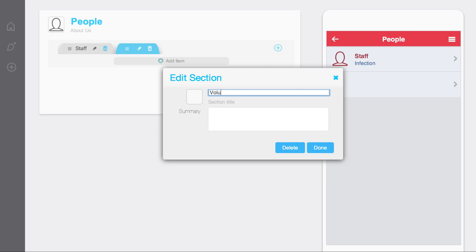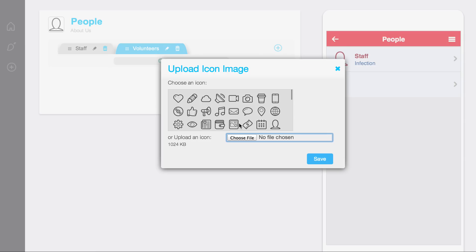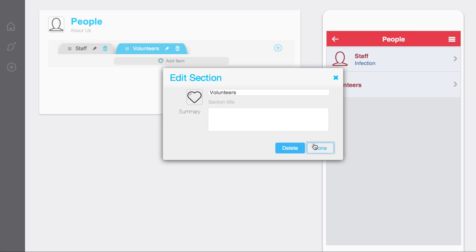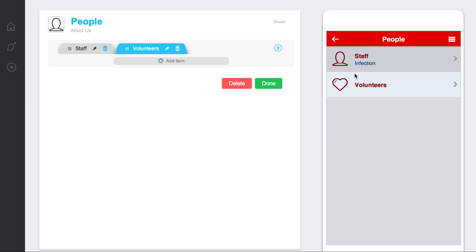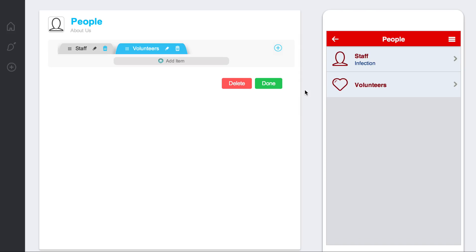Volunteers. You can see that the difference between these two are: for the staff I have a description, for the volunteers I don't have a description. So you can see the difference there.